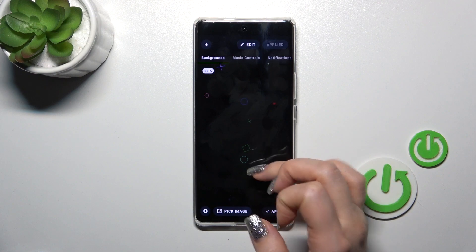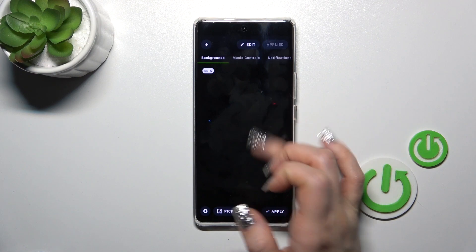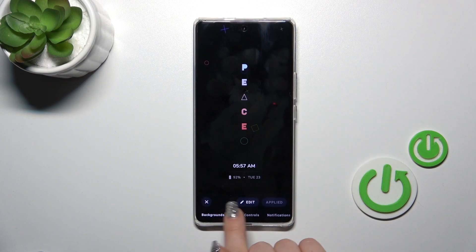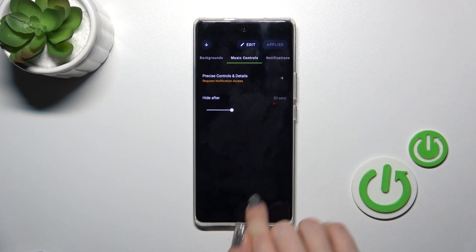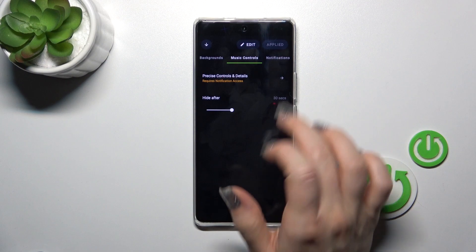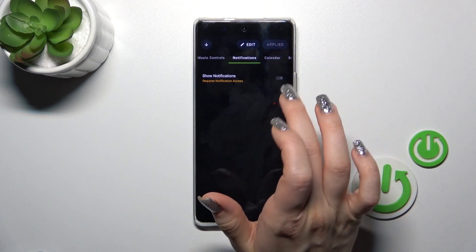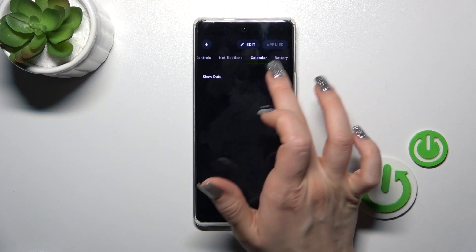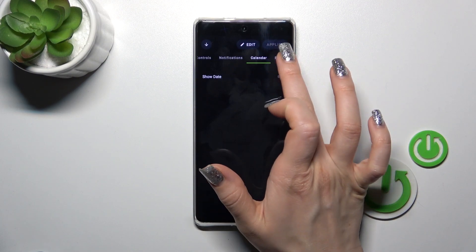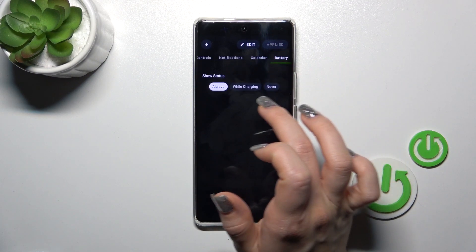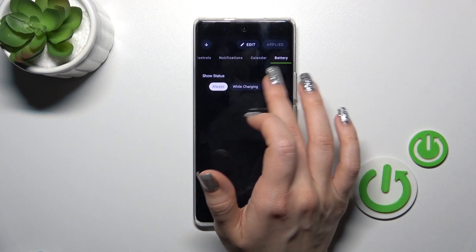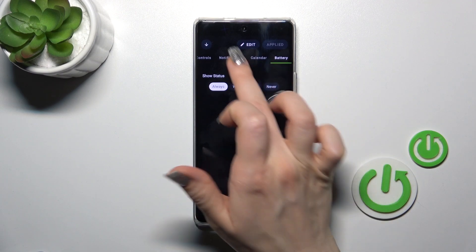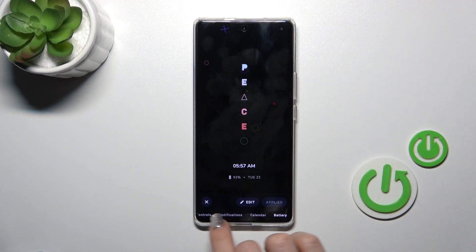You could also customize your theme just by adding backgrounds, for example. You could also change music controls options to show notifications and the date with a click on the switchers. You could also show the battery status always while the device is charging, or just don't show it.